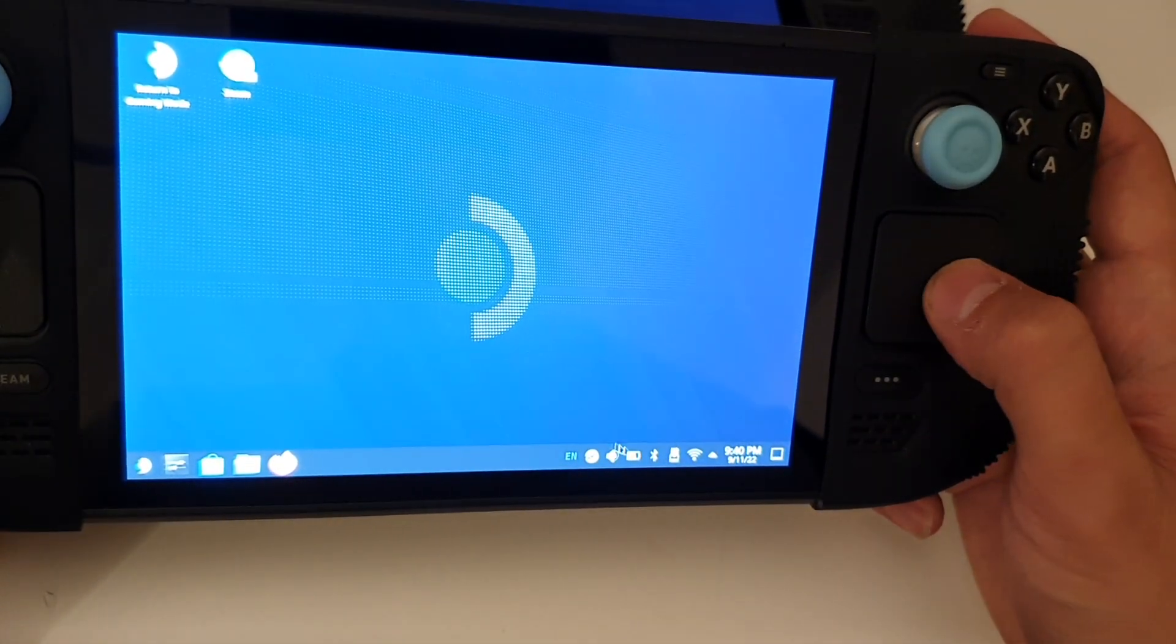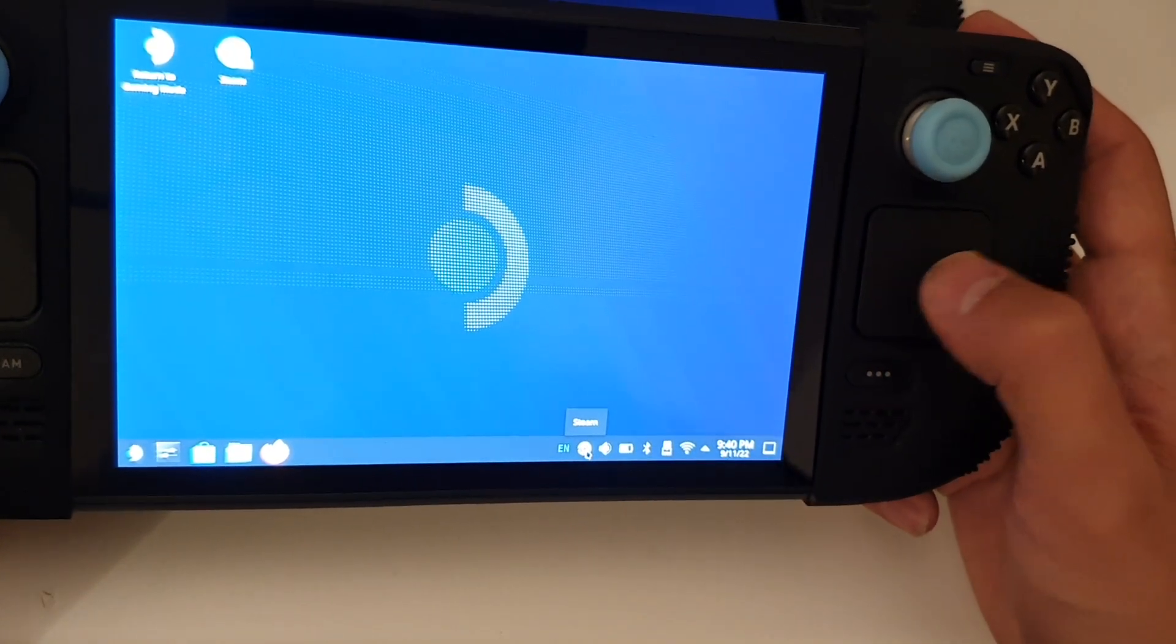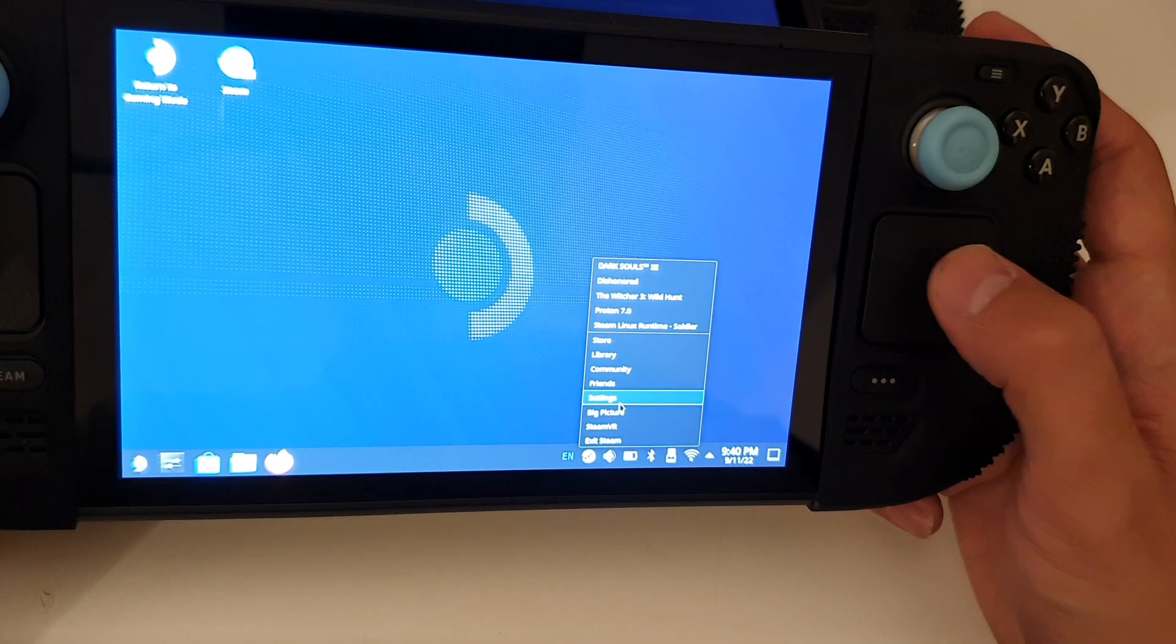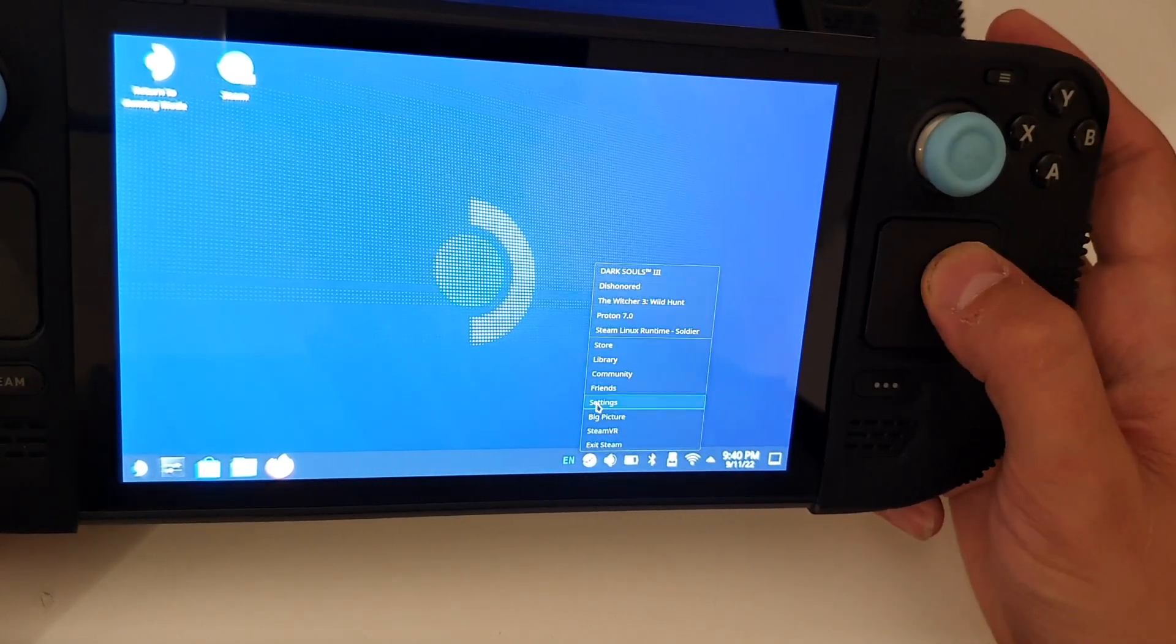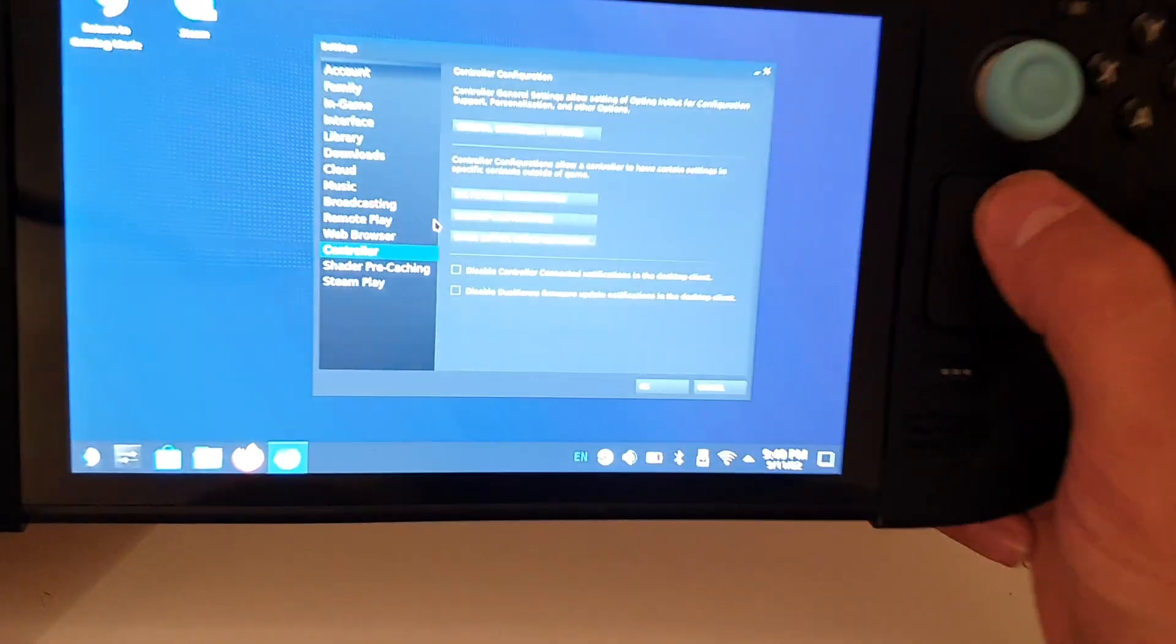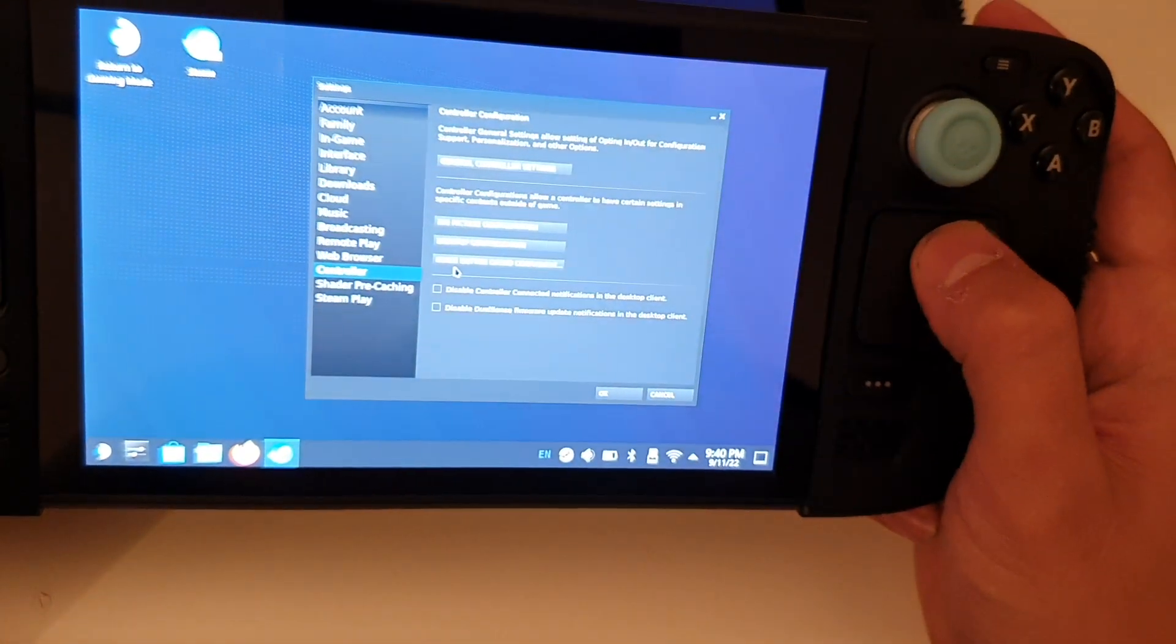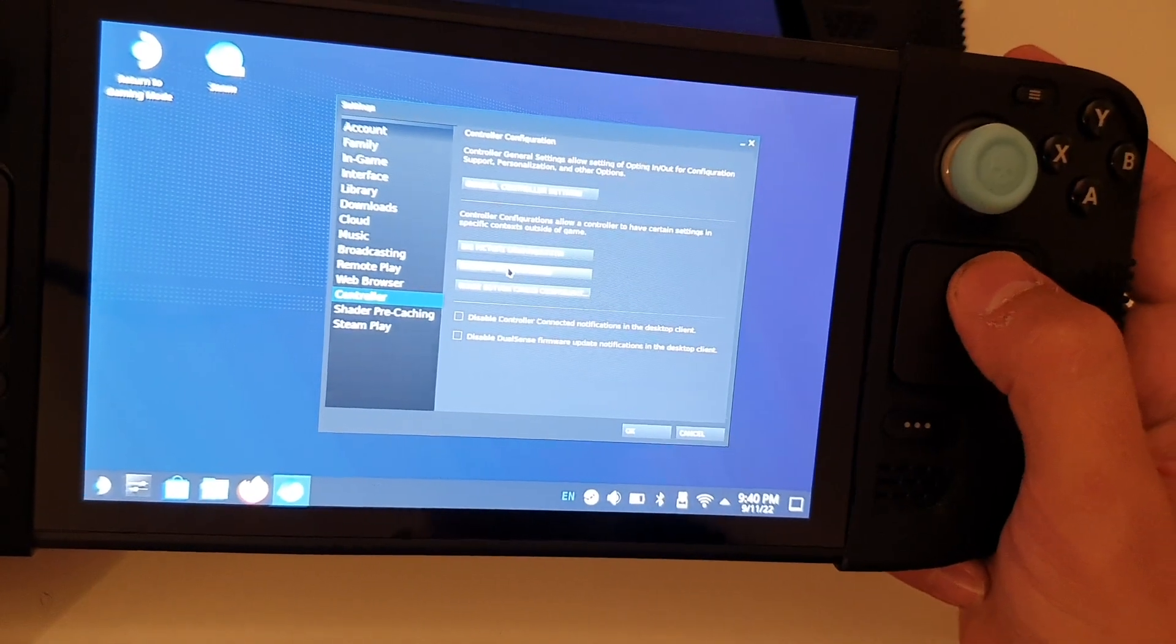If you also want to do this, I'll show you how you can do this. You can go here to Steam, then press the left button and go to Settings, then press OK. In Settings you can go to Controller and search for Desktop Configuration.